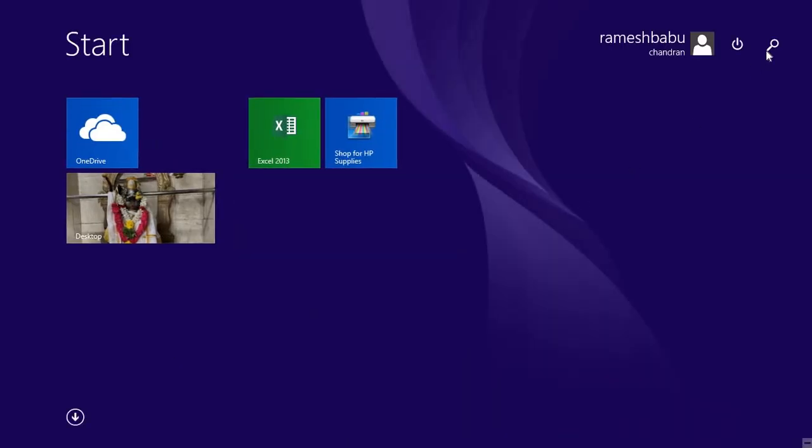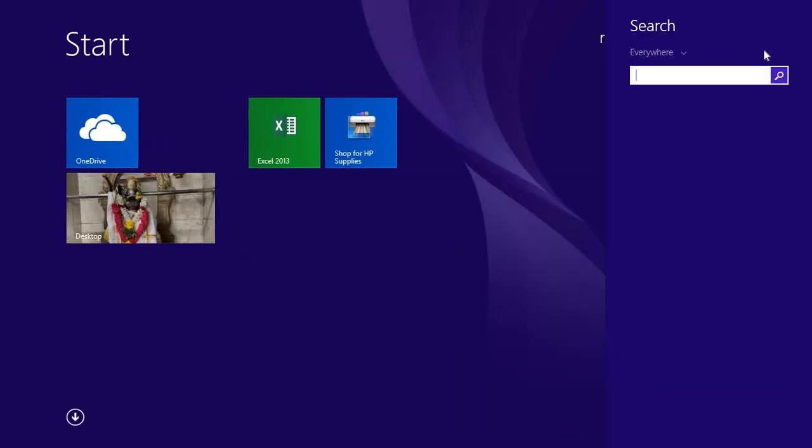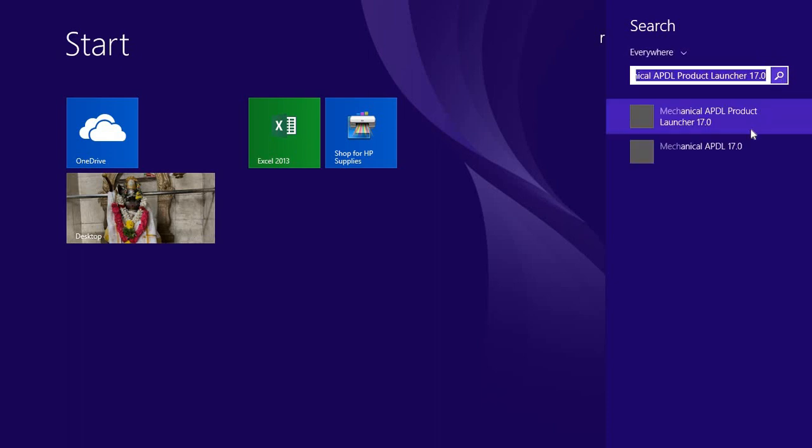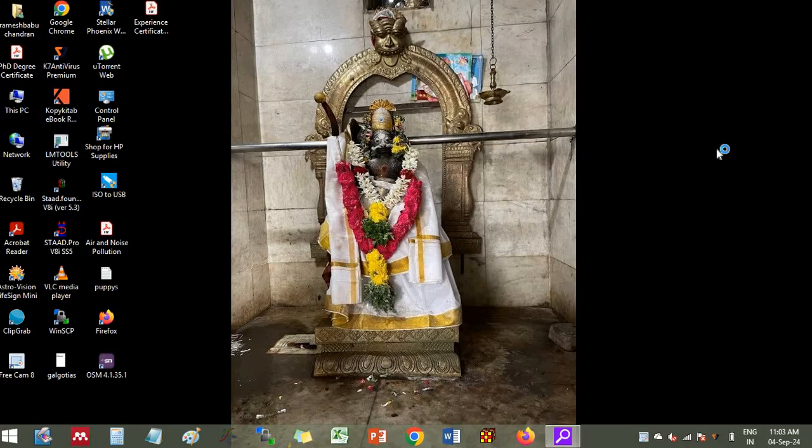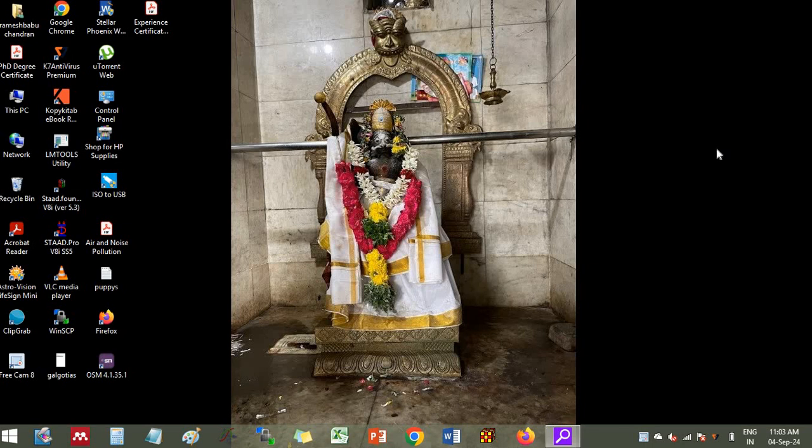So first we will go to ANSYS launching, first you go to ANSYS APDL, then you click mechanical APDL, then the screen will open.